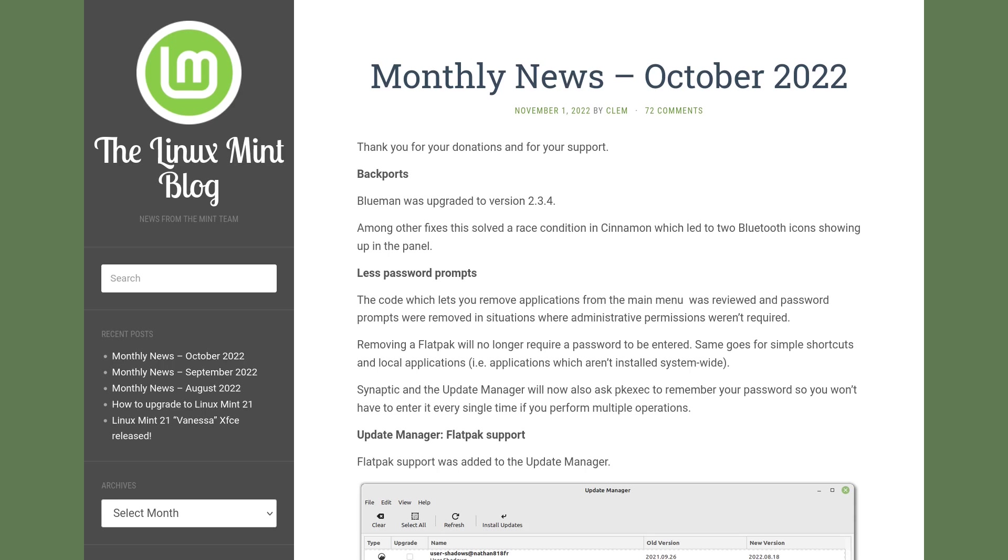Because if you use Synaptic you will install a program. Now pkexec is asked to remember your password, so you don't have to enter it every single time if you perform multiple operations.